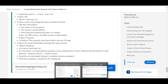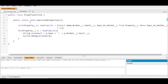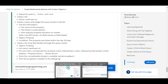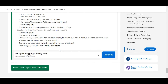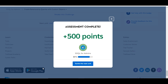To recap: we created a class called PropertyUtility, inside it a public static void method called newListedProperties, then a list of the Property object with a SOQL query selecting Name, broker email, and Days on Market where days on market is less than 31. We iterate the list with a for loop, build the 'name: broker email' string, and print it to the debug log. We completed the challenge and got 500 points. See you in the next video!